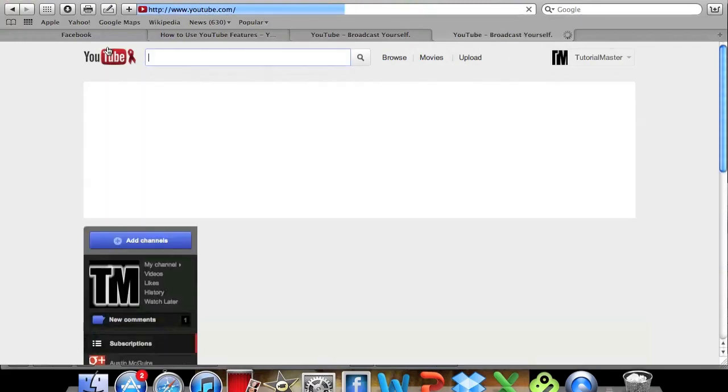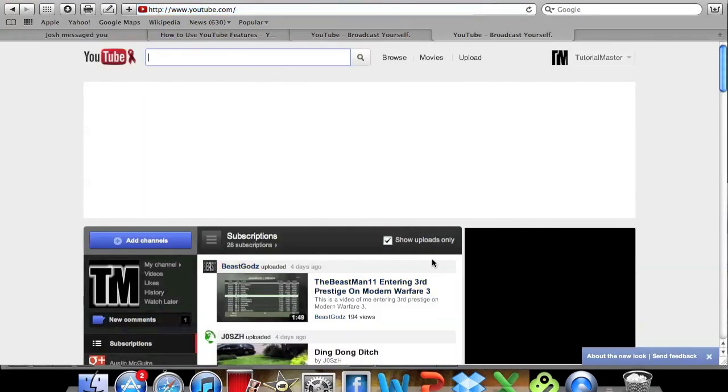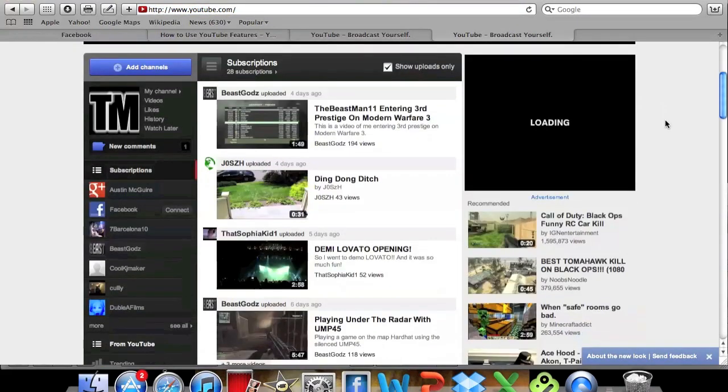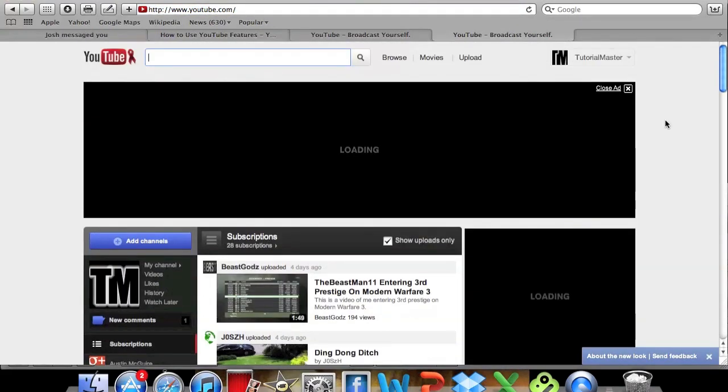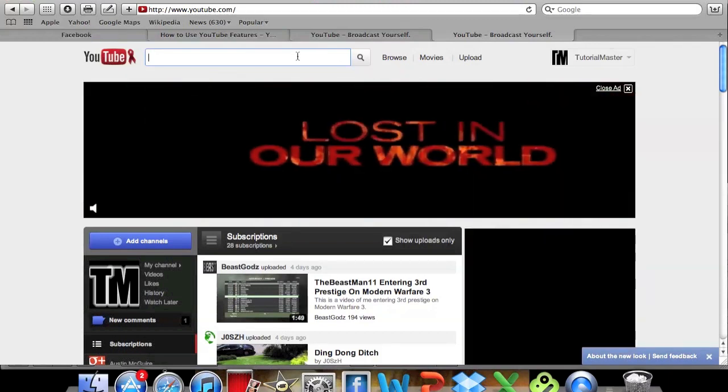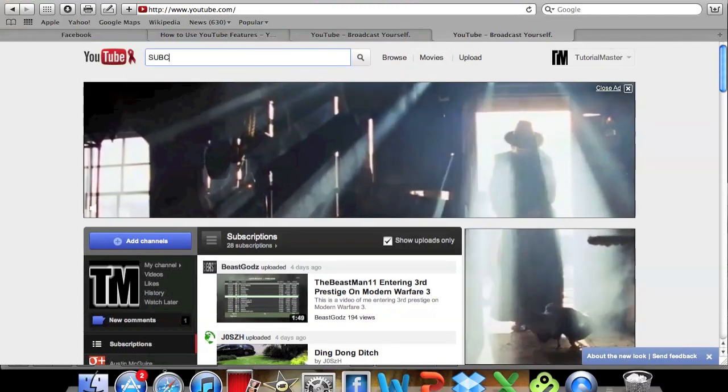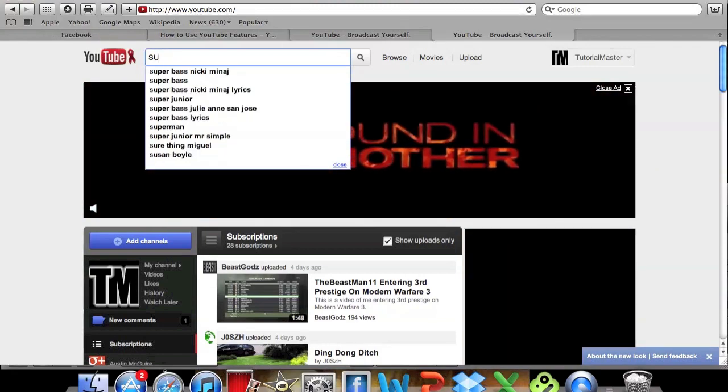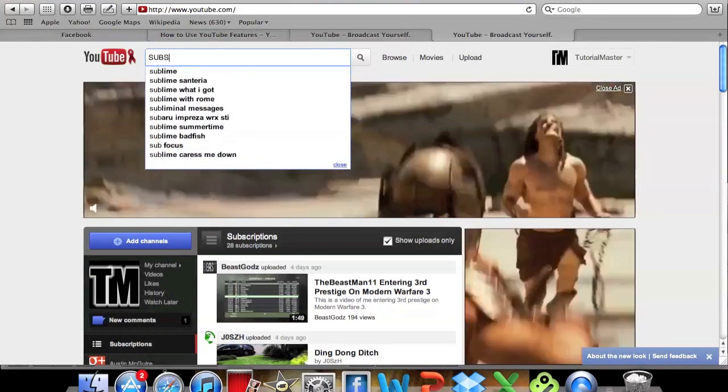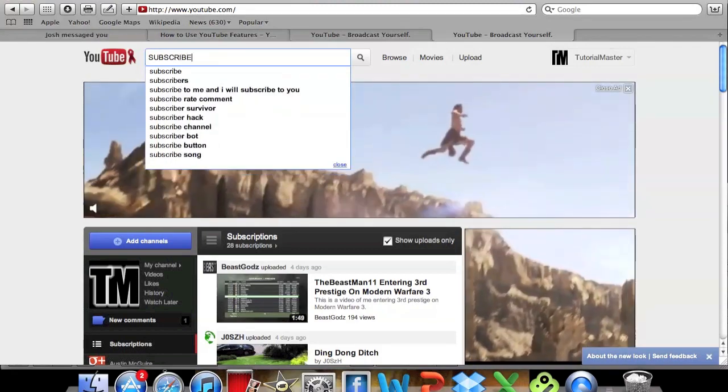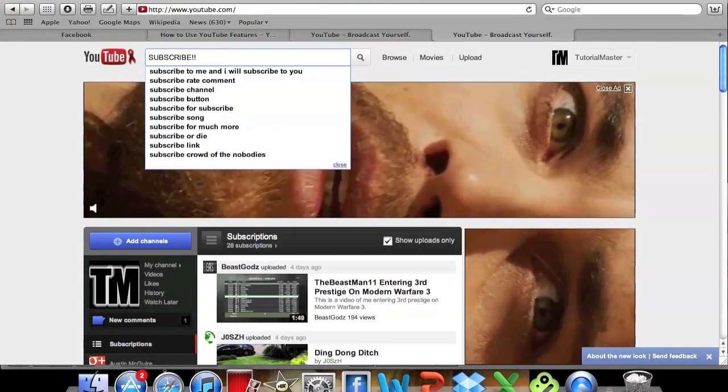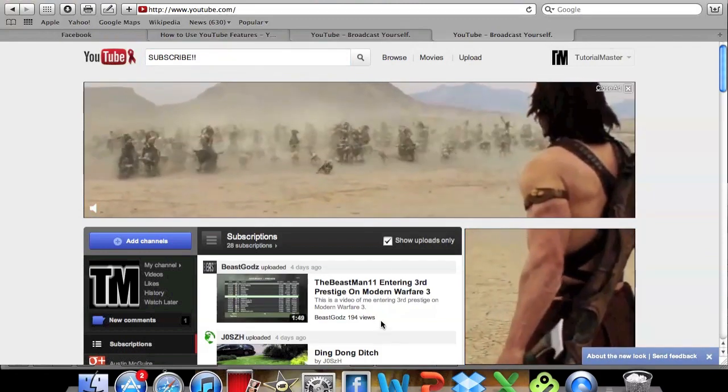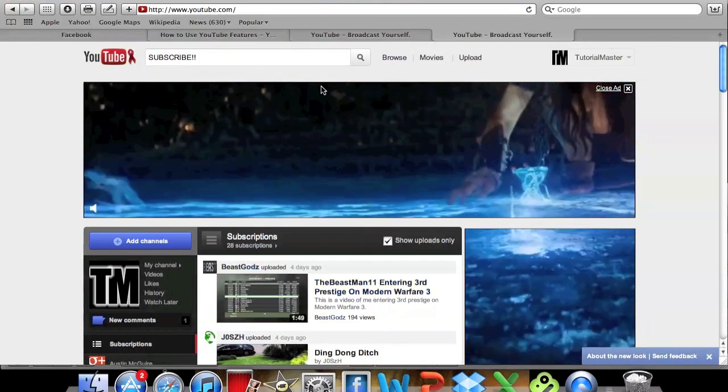So unfortunately I know a lot of you do not like this new channel design, but it is going to be new and hopefully they will make new features, stuff like that. So yeah, thanks for this and definitely subscribe. And that's it guys, so yeah, thanks.